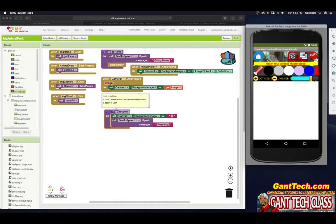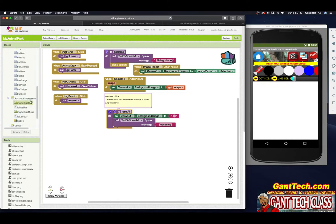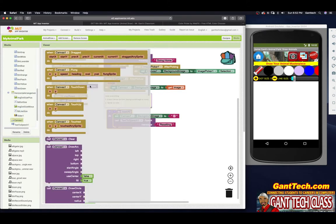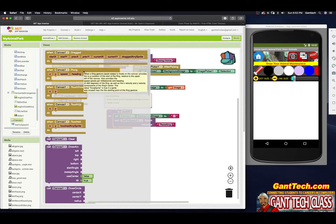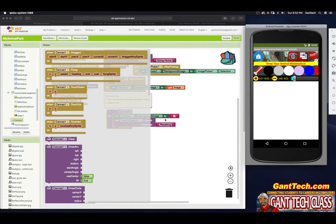So when someone just clicks on our canvas, we want to leave a circle, which is a dot. Let's program that first, and then we'll worry about increasing and decreasing the dot size. But if somebody puts a pencil down on the screen and then they start dragging around, it makes lines. When someone clicks and drags on our screen, we're going to draw a line.